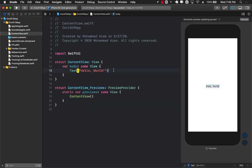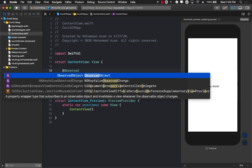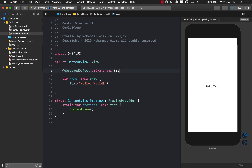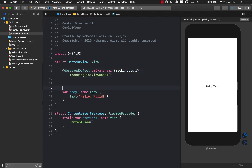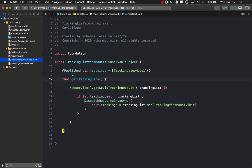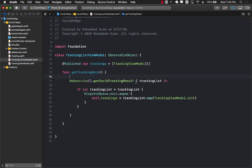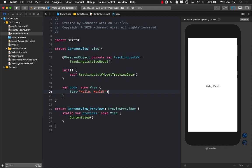Now the remaining portion is how do we get this displayed on screen. I'm going to go to my ContentView and create an @ObservedObject private var trackingListViewModel equal to TrackingListViewModel(). When this page loads, we call getTrackingData. That function calls the web service, gets the data, and assigns it to the trackings property. Since trackings is marked with @Published, it throws an event, the body is rendered again, and we can build our user interface.